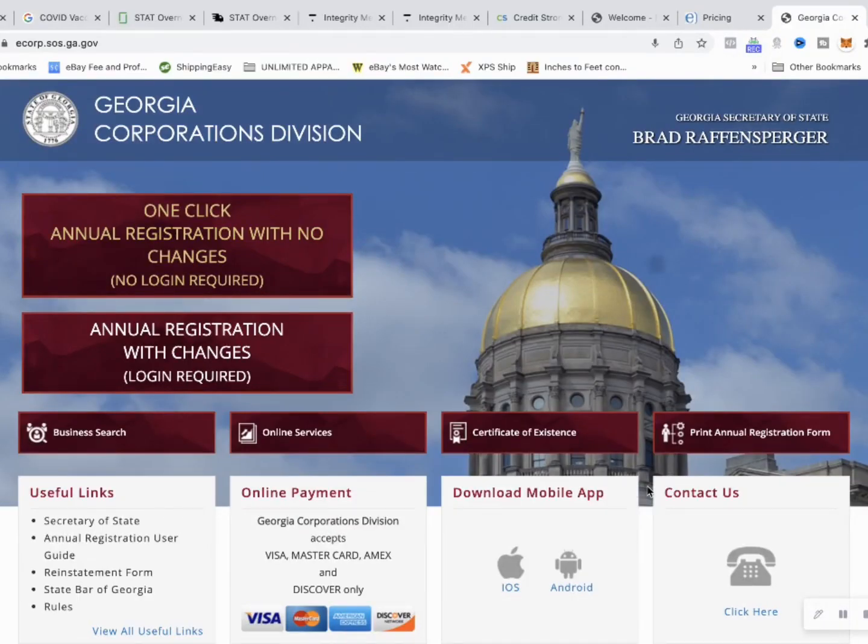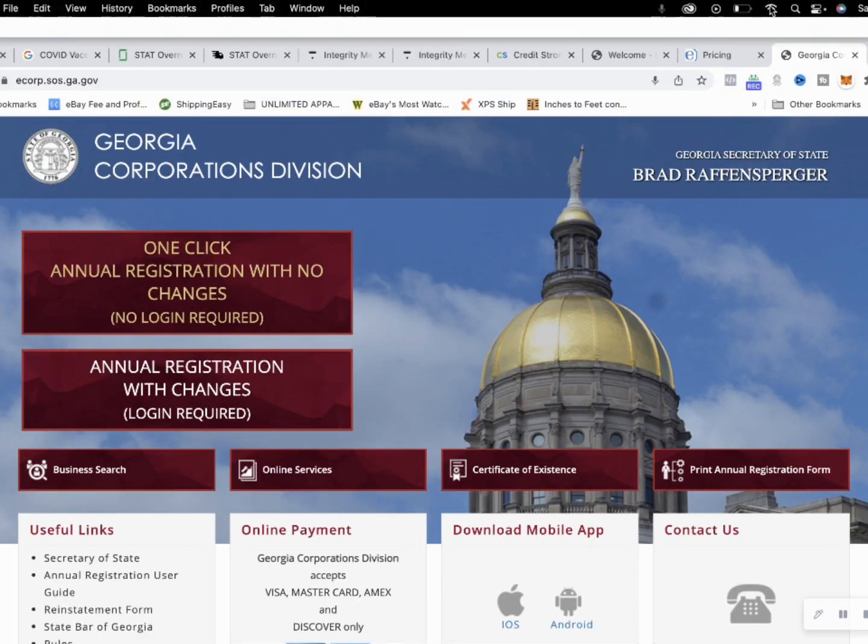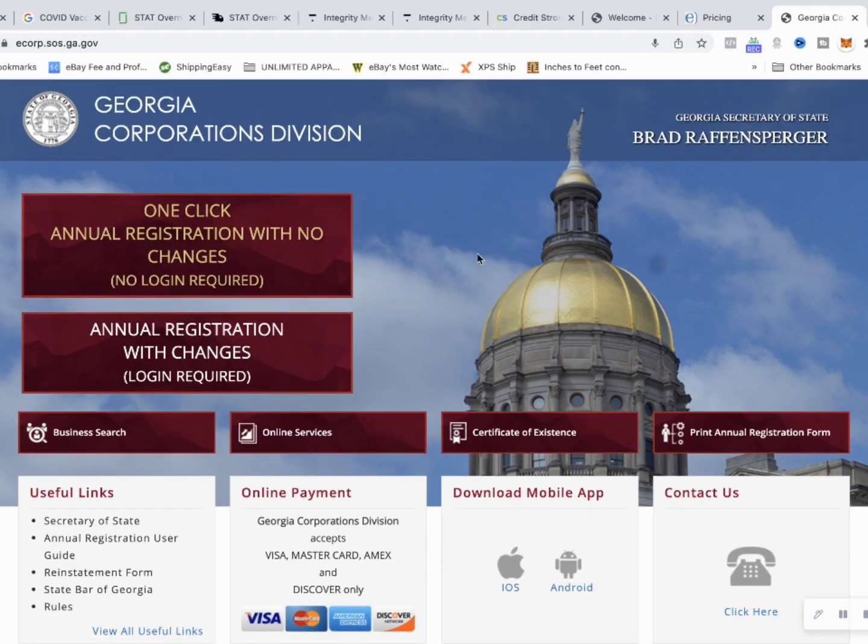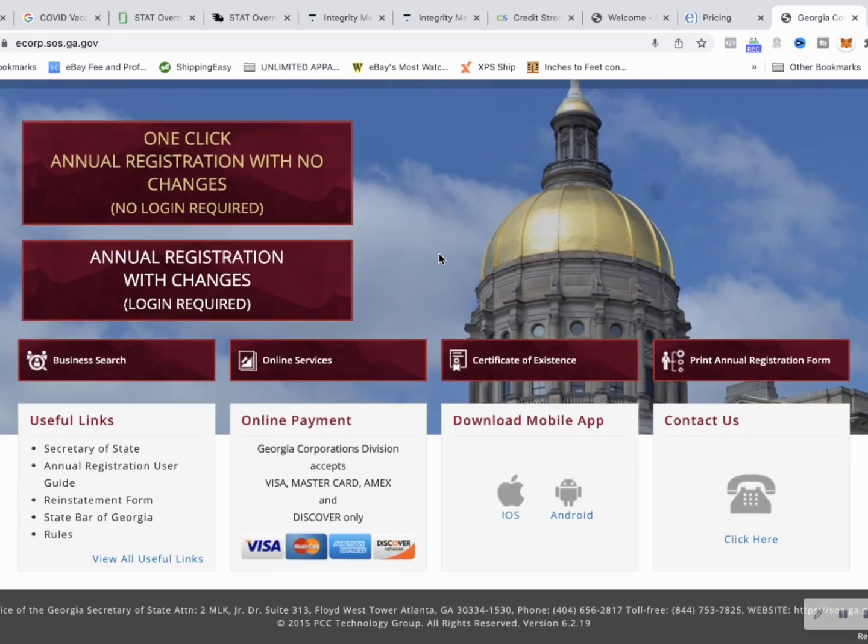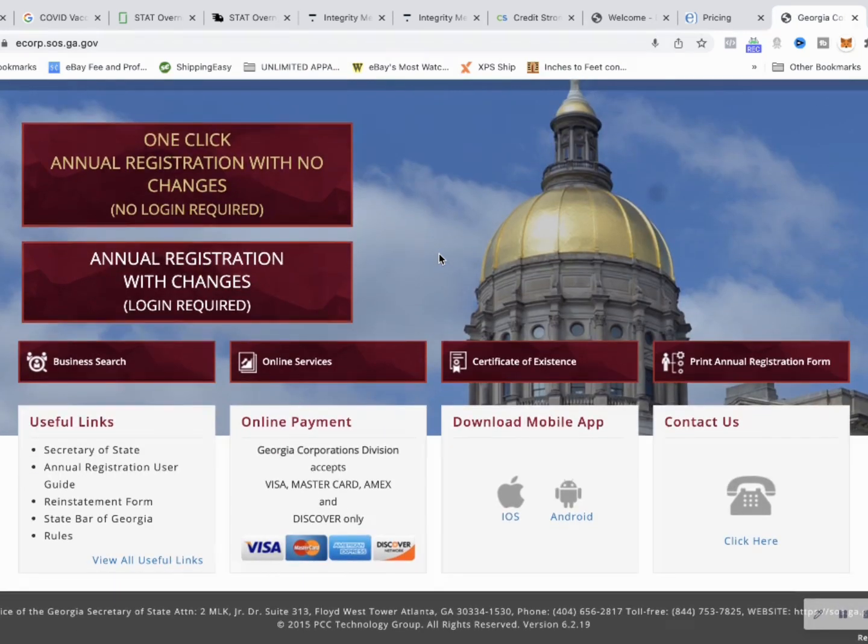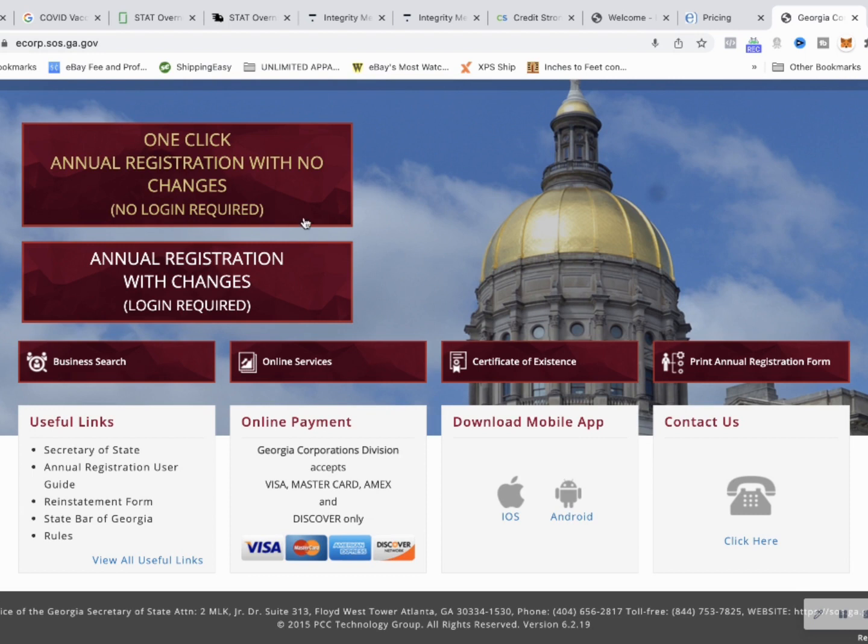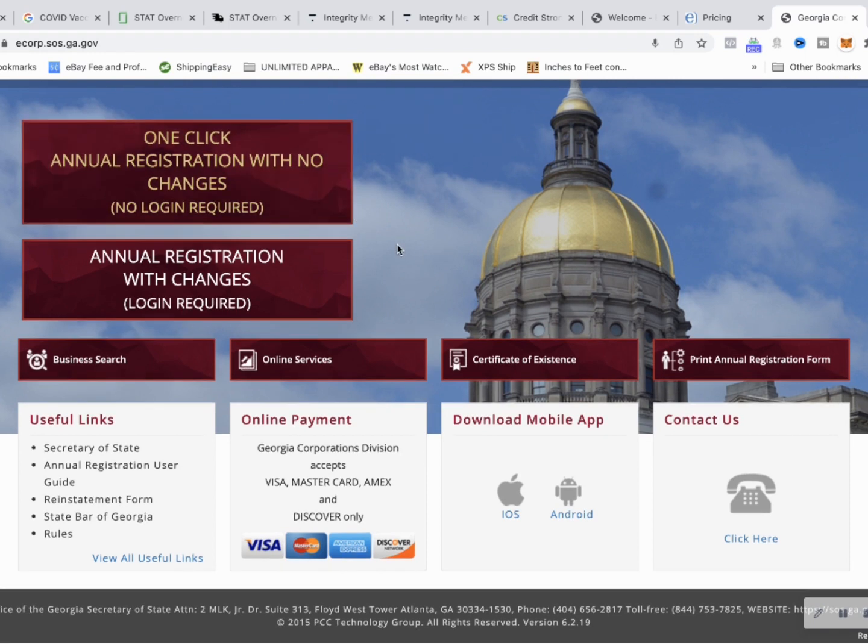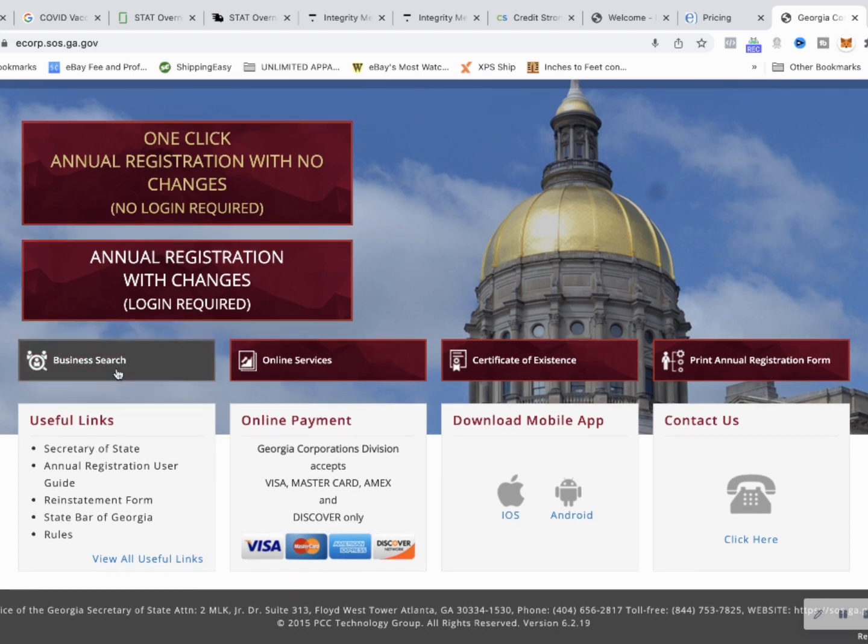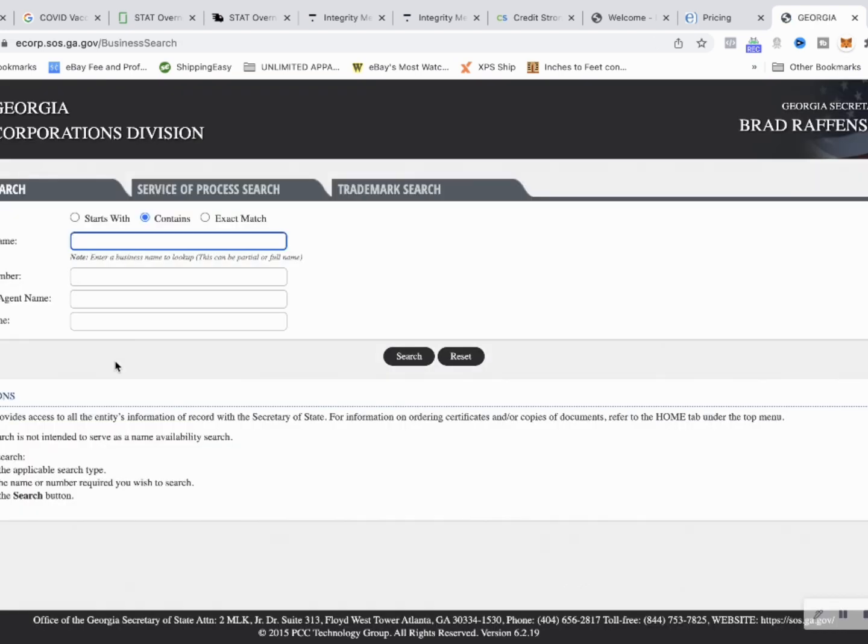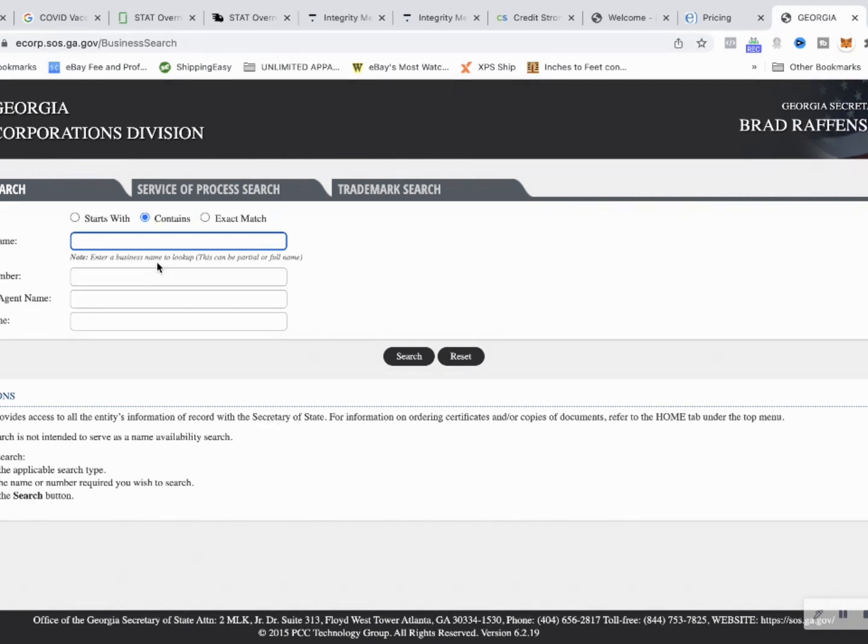Here is the state of Georgia's corporation website where you start the business or you update your annual information every year, but we are starting a business. So, actually, we're going to search our business name and be honest with you, I haven't even thought of a business name.